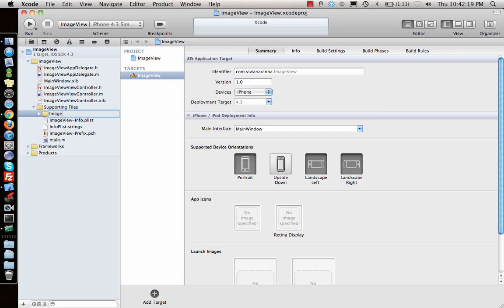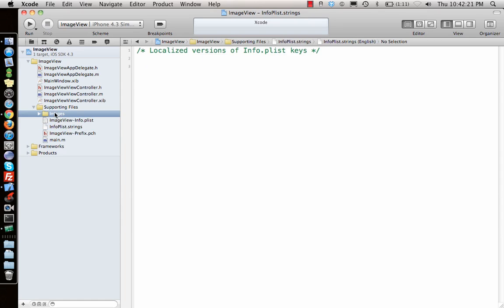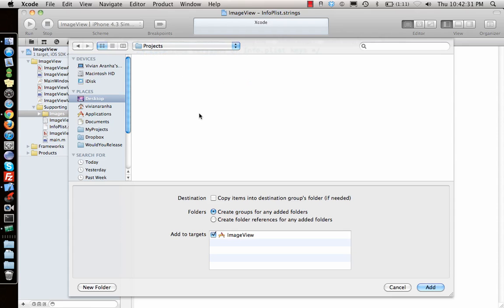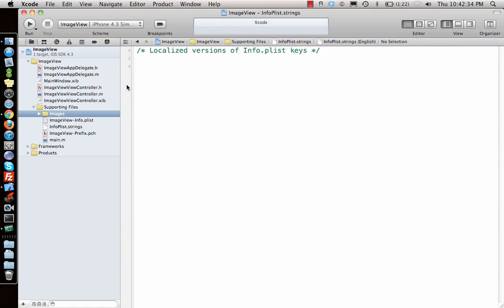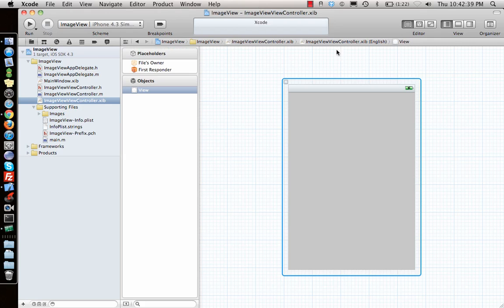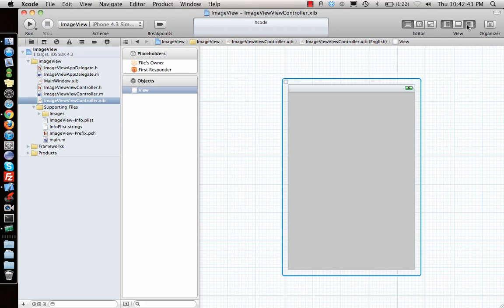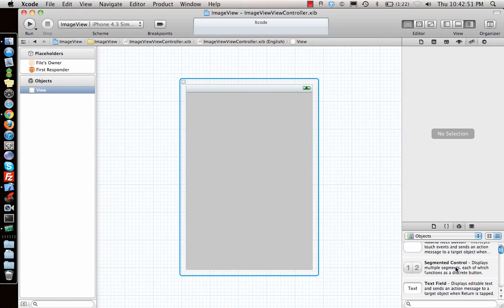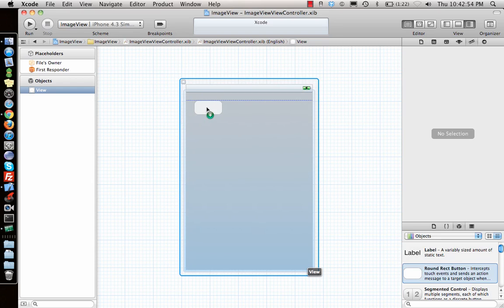Call the group 'Images' and add files to the ImageView project. Let's go to the ImageView XIB and go ahead and make a UIImageView. First let me hide this panel.